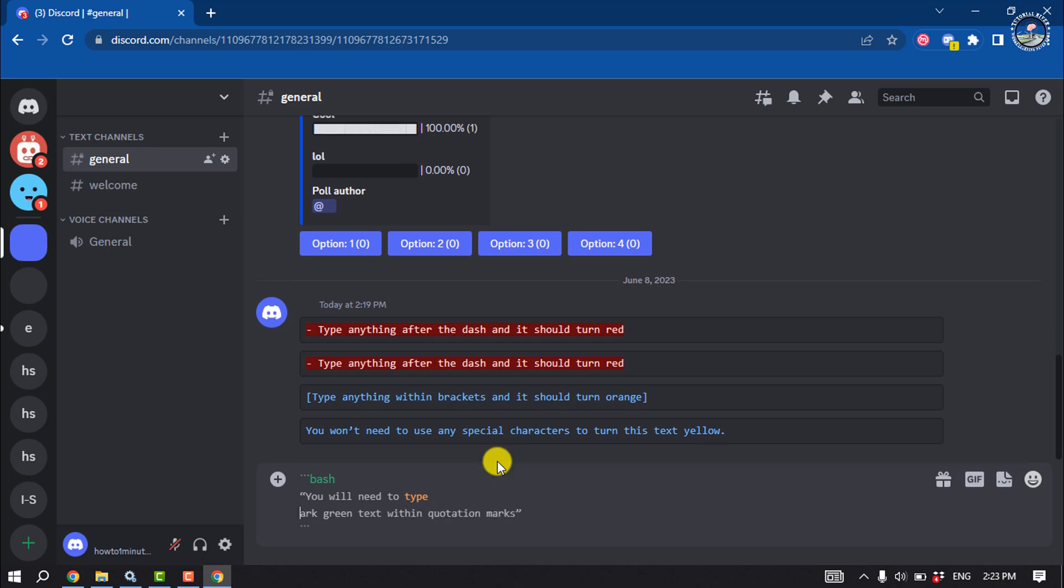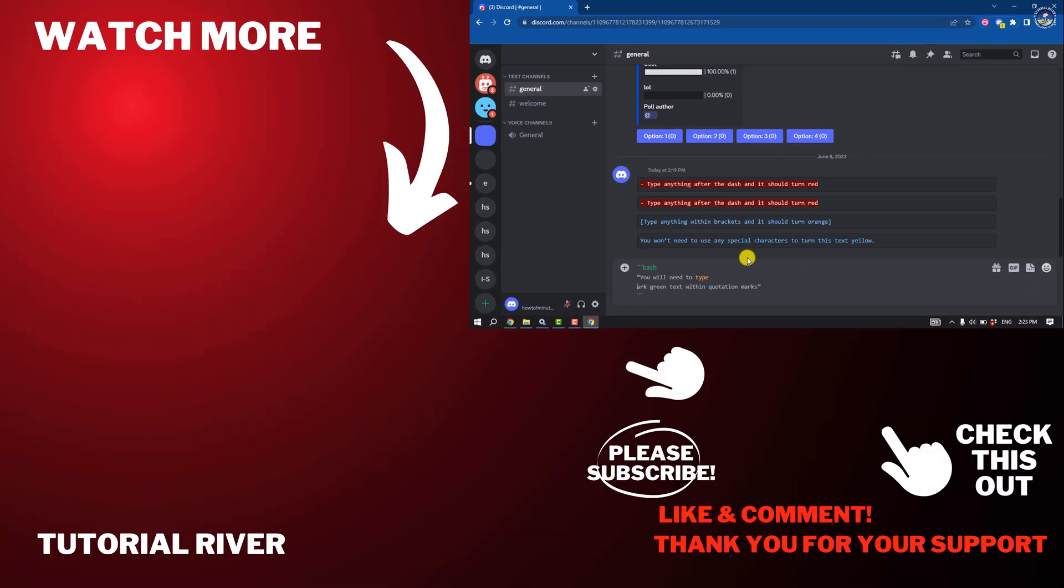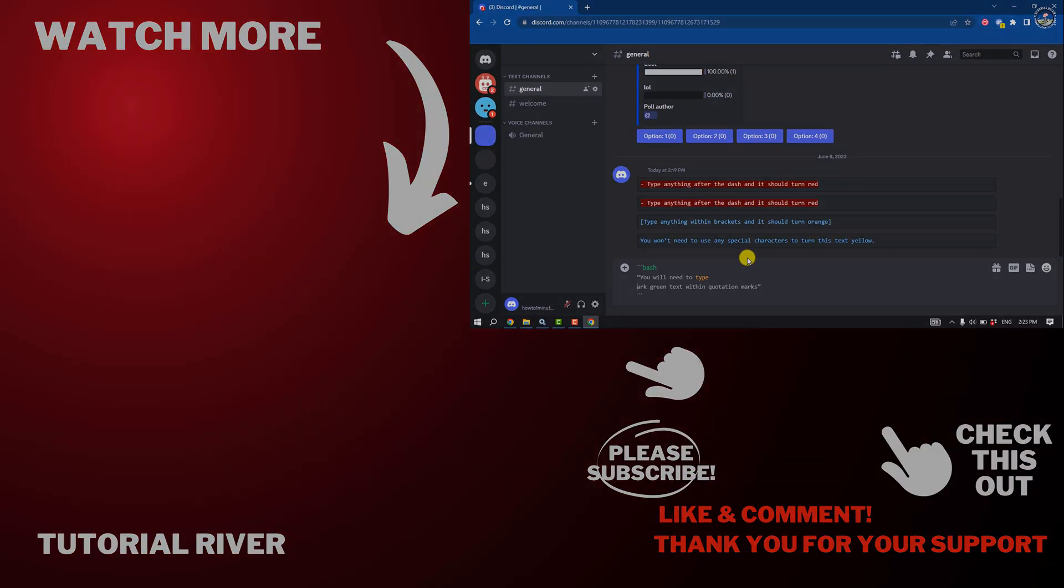So this is how we can do it. If you find this video helpful, don't forget to subscribe to Tutorial River. See you in the next video.